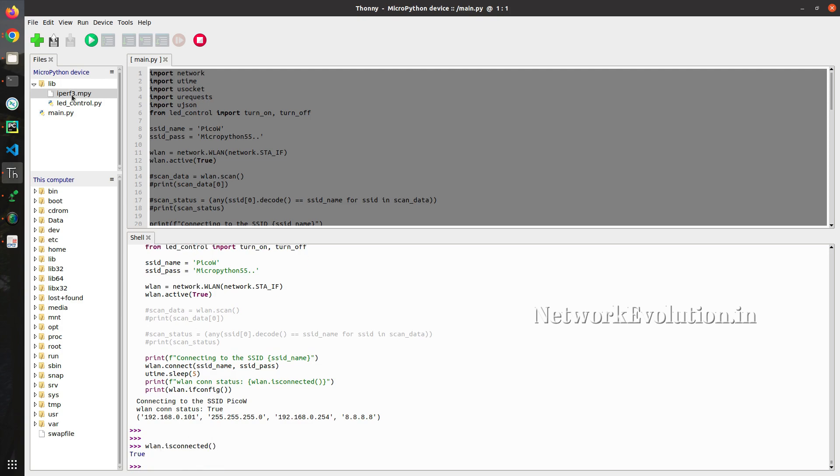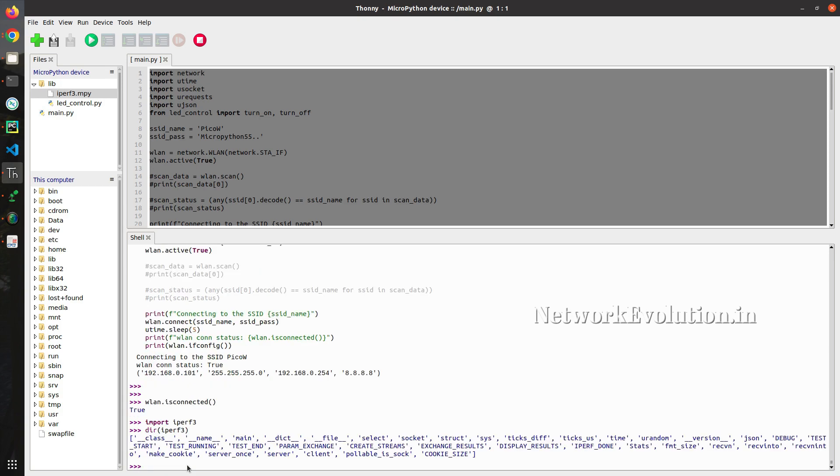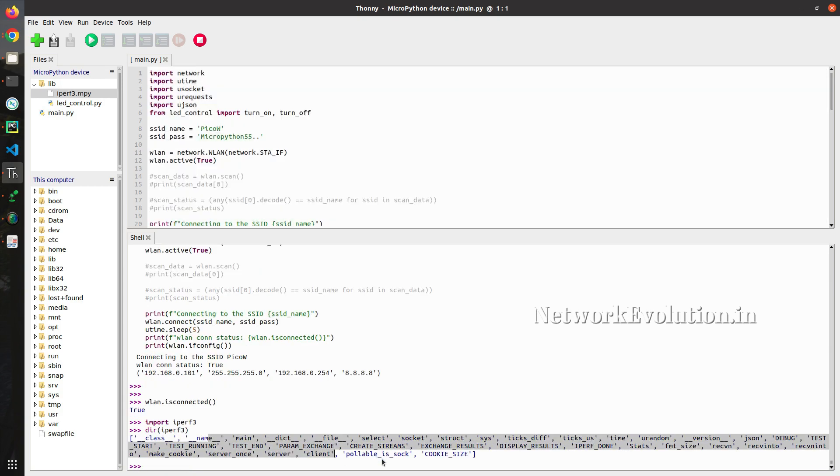And we already have iperf3 installed. I will import iperf3. And we will do dir of iperf3. Here we can see the methods. We will be using the client functionality.